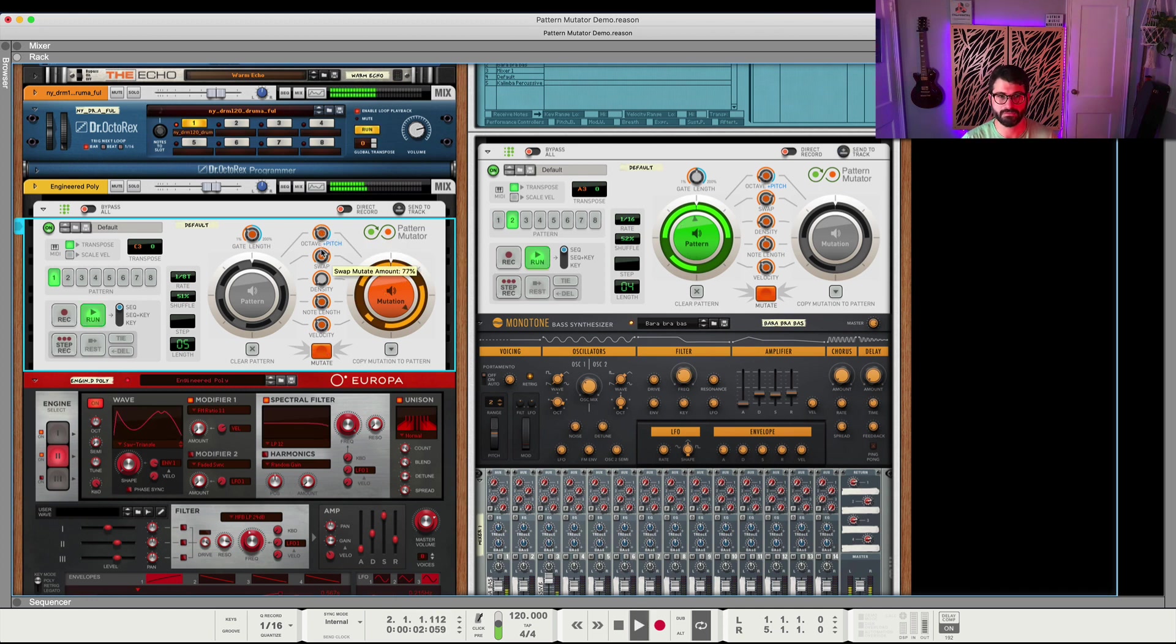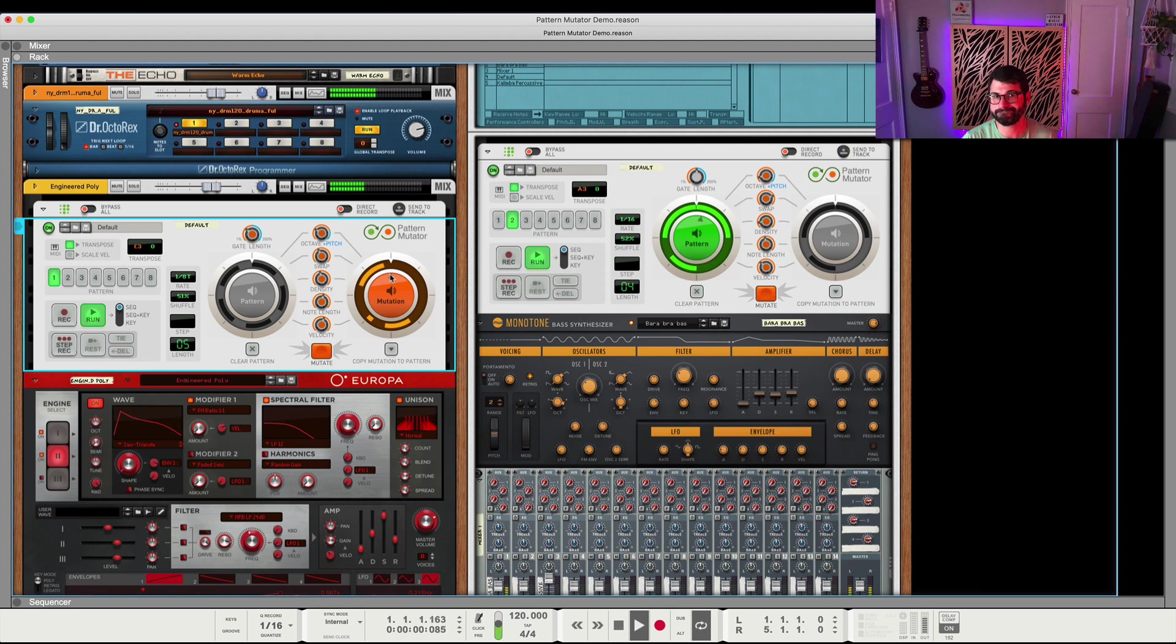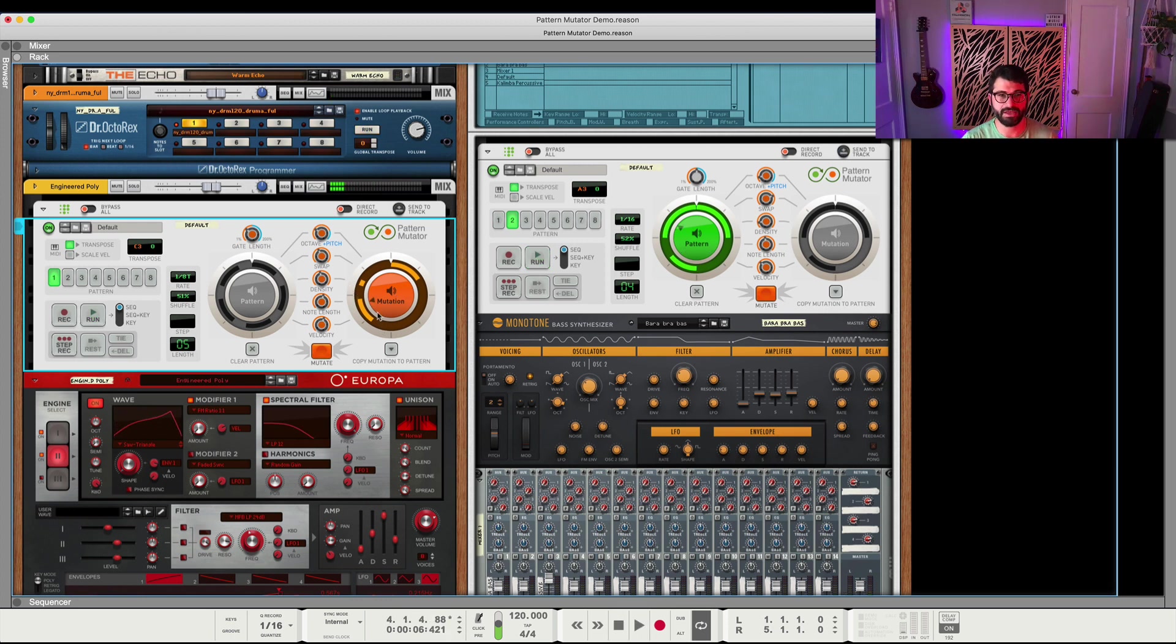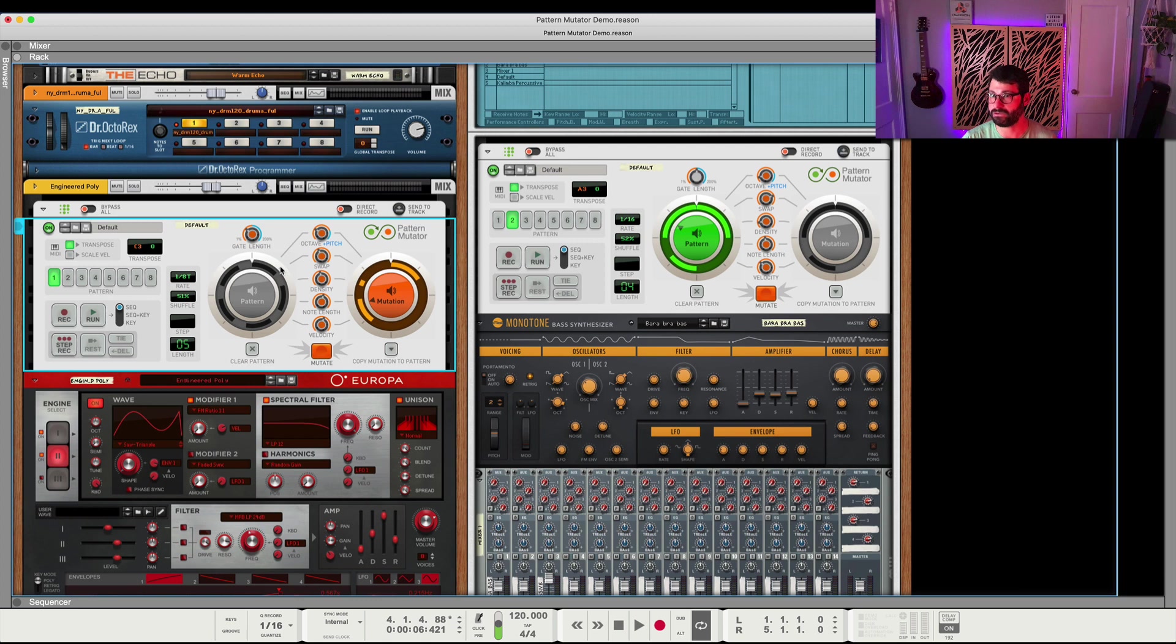Or you can also change it up. So if you found something you liked, you could copy the pattern to one of these eight additional pattern slots. But let's go back to the original pattern. I liked it more.